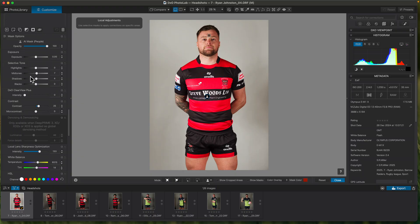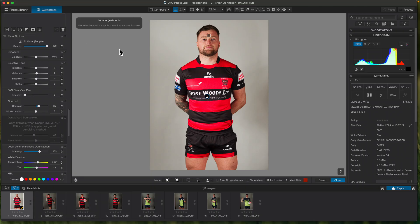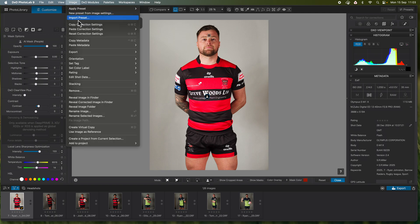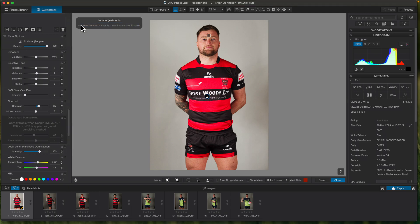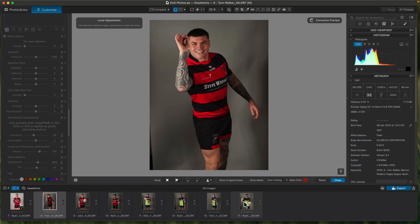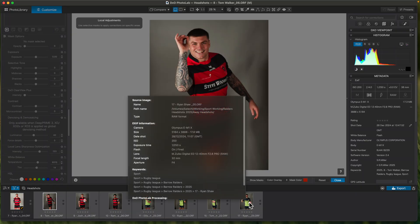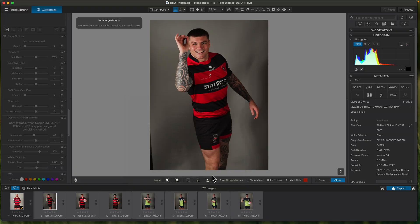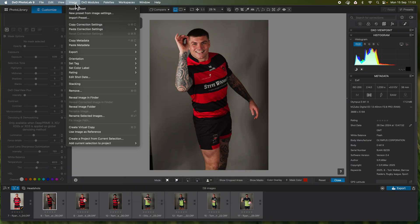That's the first image done and I quite like that. The media team would be happy with that as a JPEG — they could easily cut that out and put it onto another background. What I can do now is copy the correction settings on that image. If there were 200 images to do, I just pick all the rest of the images and say 'paste all correction settings.'